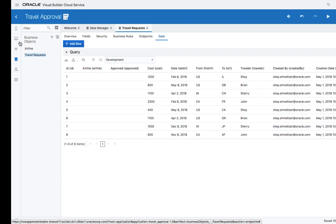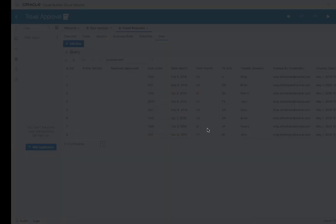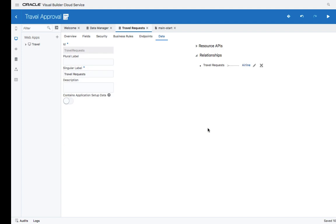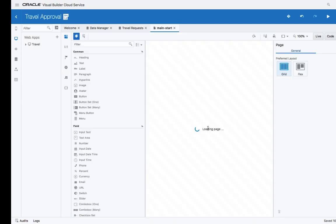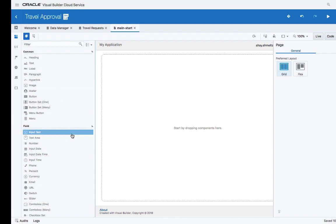Now let's go over and create our first web application. You'll be taken into our visual page editor.